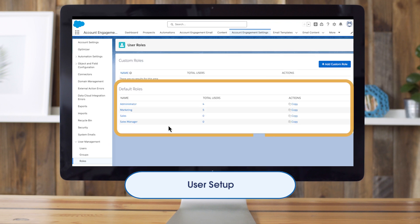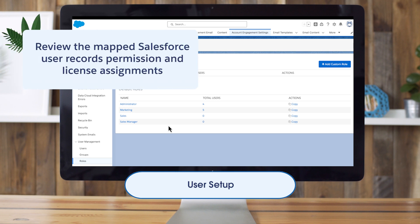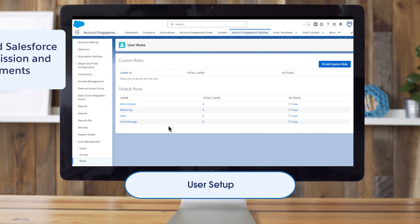Next, click on Roles to see the split of users across the different default and custom user roles, if custom roles are part of your package. Does the number of users in each role look right? Should any users be moved to a role with more or less permissions? We also recommend working with your Salesforce admin to review the mapped Salesforce user records, permission and license assignments, to finish off this section of the audit.